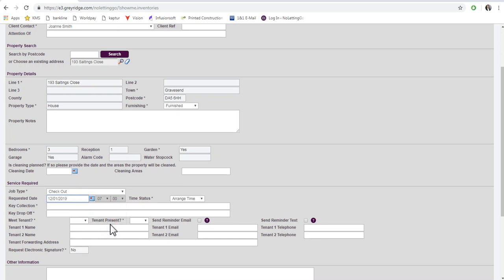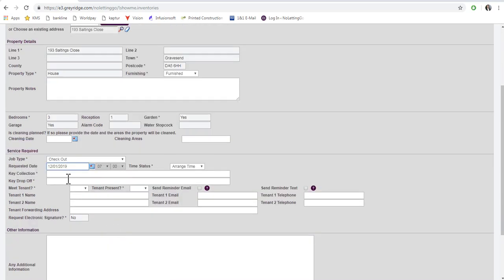Next, you need to indicate any specific key collection instructions. Next, you need to indicate whether the tenant will be present and enter their tenant details, name, email and phone number.